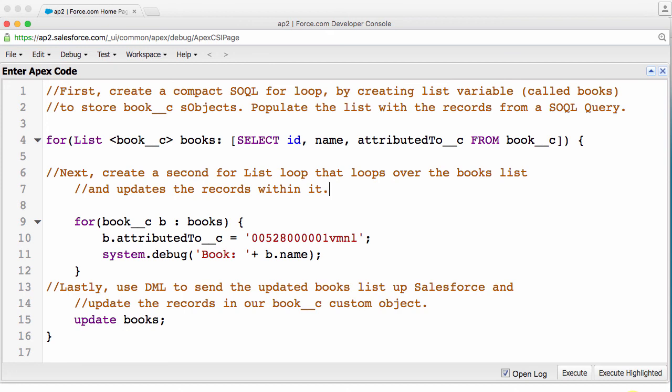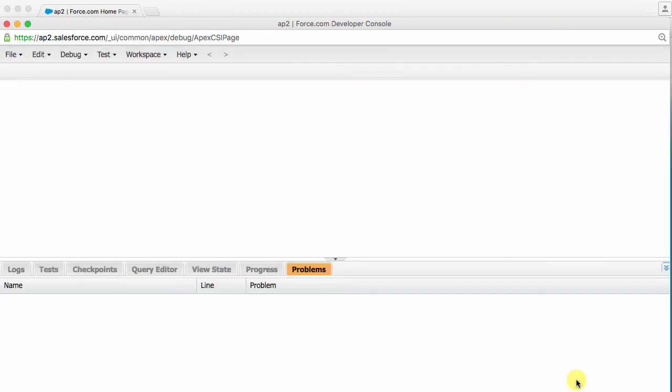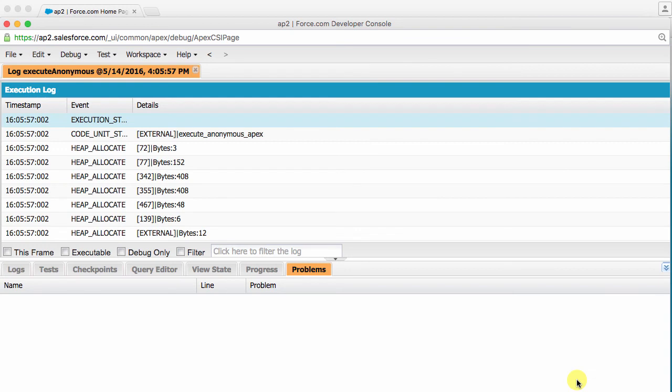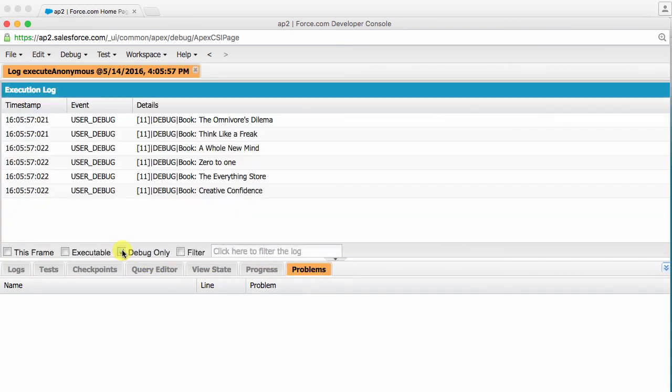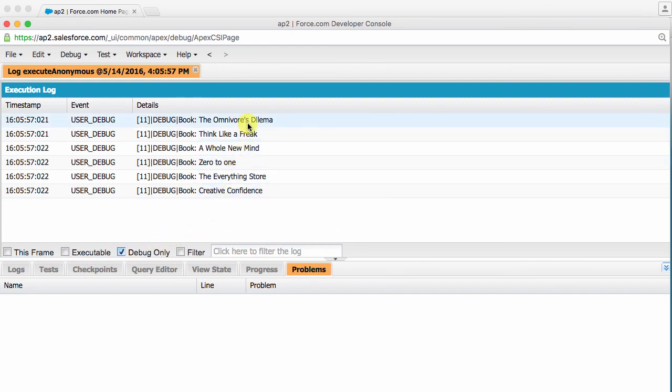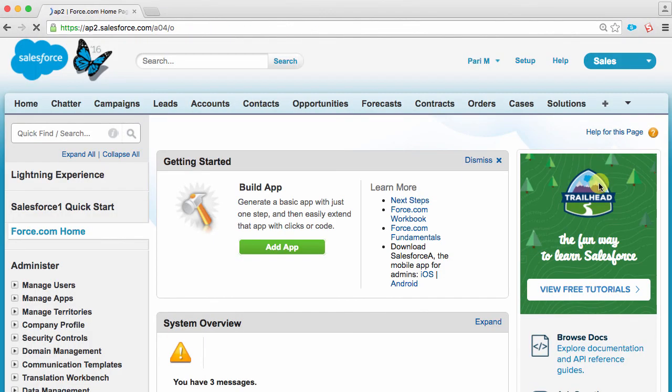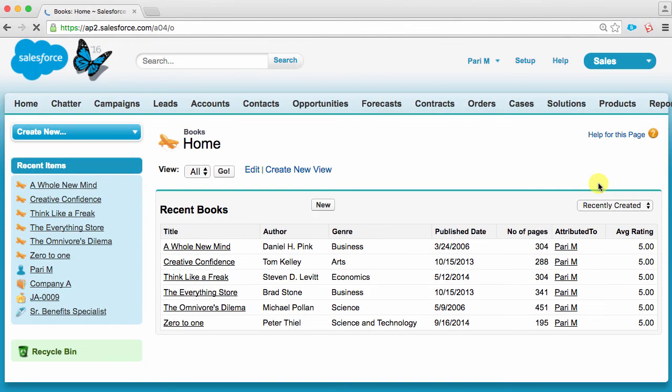Now back to running our code. Click the Execute button. I also want to make sure that the Open Log box is also checked. Cross your fingers. And we just updated all the books in our custom Book object. Note that you get a lot of data along with your system.debug lines. So, if you just want to look at them, check the debug only box at the bottom of your execution log. Let's take a look at my contact record and see what happened there. Yep, all the books are now attributed to me.